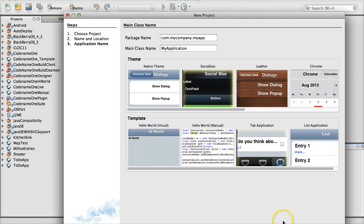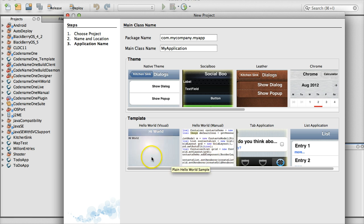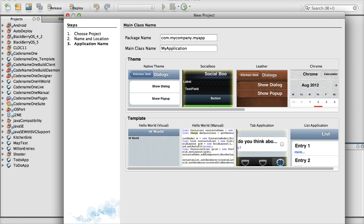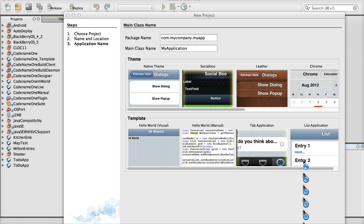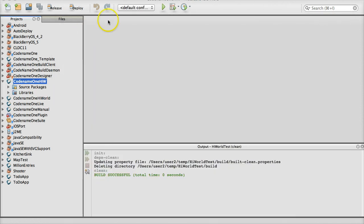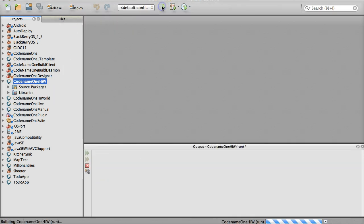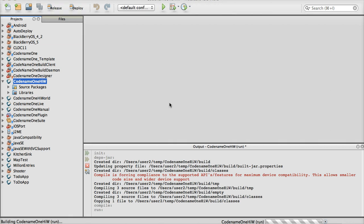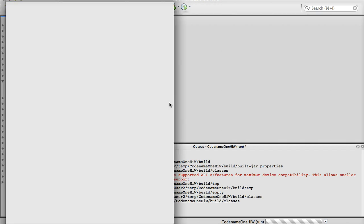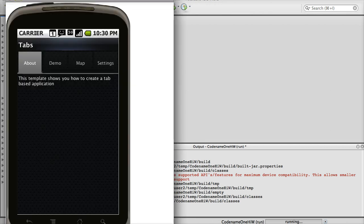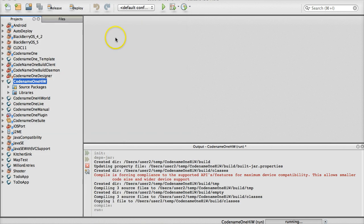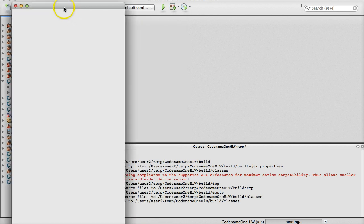Next, we can pick the default application we want. We can create a hand coded application, or go with a GUI build application, such as the Tabs app, which I will pick. We now have a newly created application in place, which we can launch using NetBeans, debug, etc. We can play with the application in the simulator just like we can in any other application.